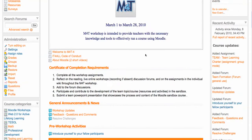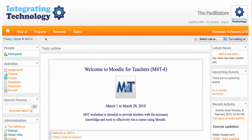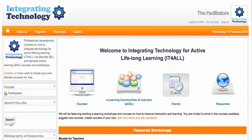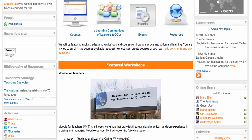This is Moodle for Teachers 4. As I said, it's starting March 1st and it's going to be for four weeks. We hope to see you there. Here's the URL, and we're going to have a live online session to introduce Moodle.